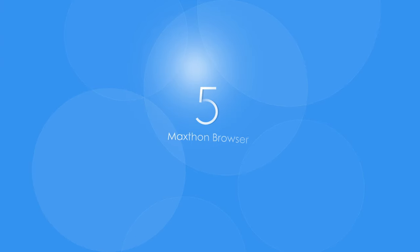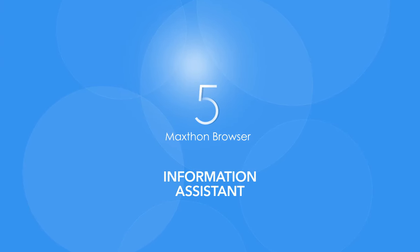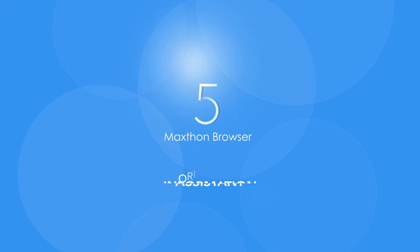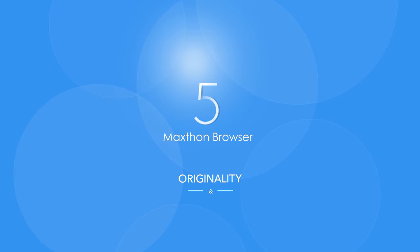So we give you MX-5, a browser designed to be our information assistant with originality and character.